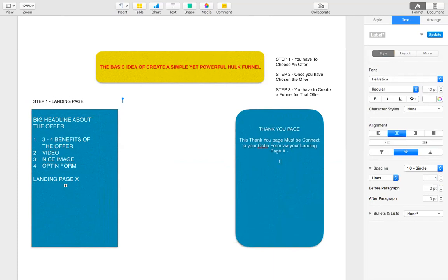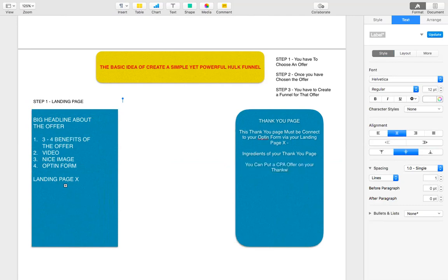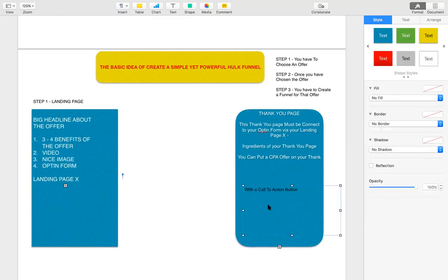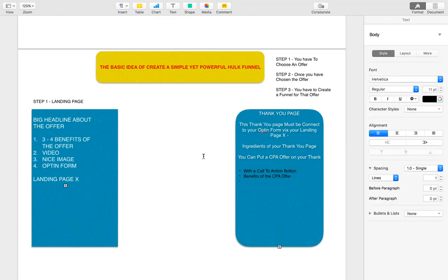The ingredients of your thank you page: you can put a CPA offer on your thank you page with a call-to-action button, and you can also talk about the benefits of that CPA offer.